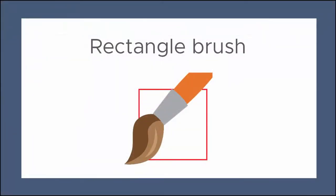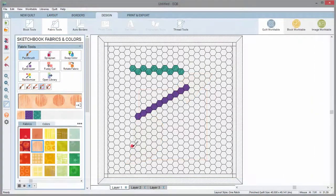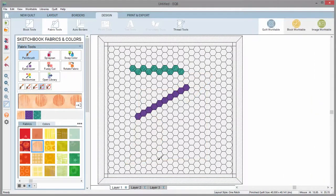The rectangle will draw a rectangle or if you hold the control key it will draw a perfect square.